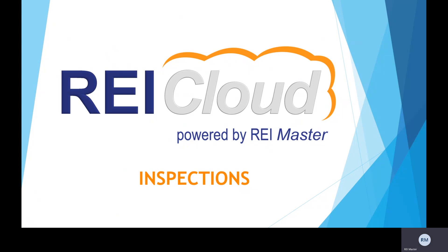Welcome to REI Cloud Insights. Today I'm going to be talking about inspections.